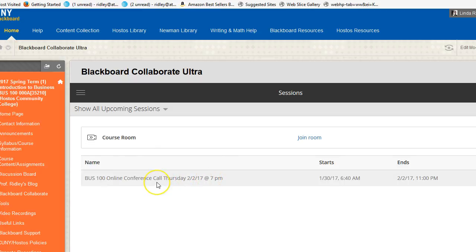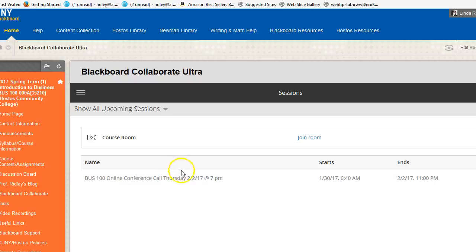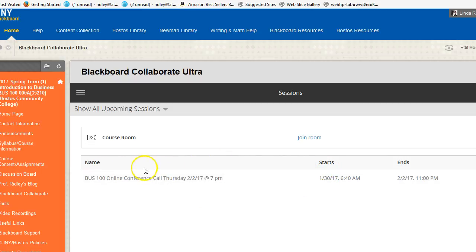It's already open for you because I wanted you to be able to go in and test your computer to make sure it works. On Thursday, I would suggest roughly 6:30, maybe 6:45, you might want to go ahead and log in. But at minimum, make sure that your computer is working, your speakers, your microphone, etc. And that way you'll be able to participate.